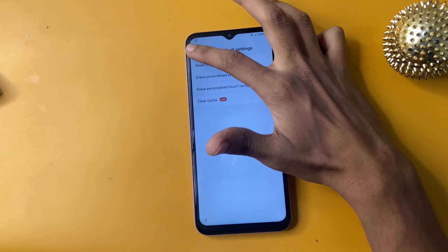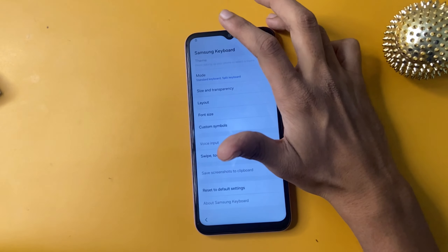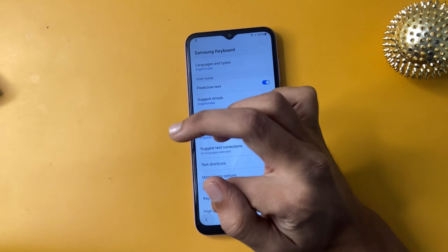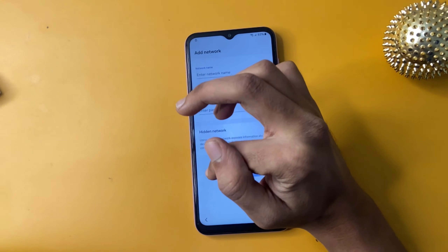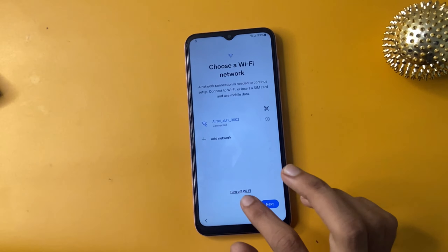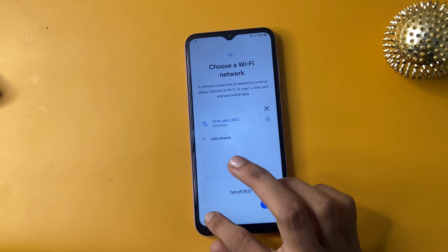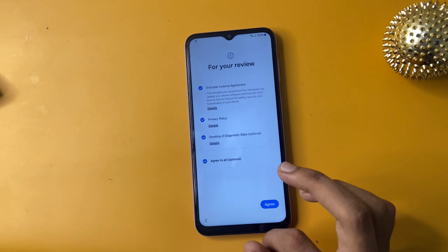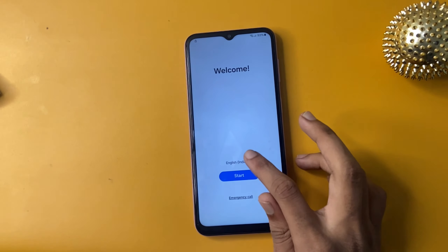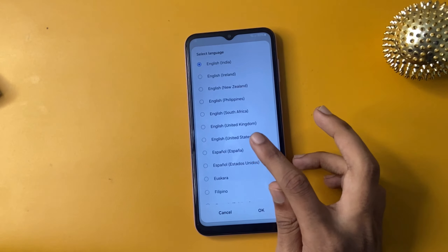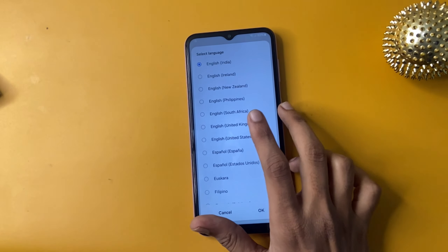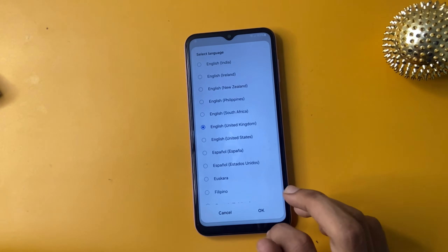After completing the process, click back. Now go to another page — this is called English India. First of all, change your language to English UK.